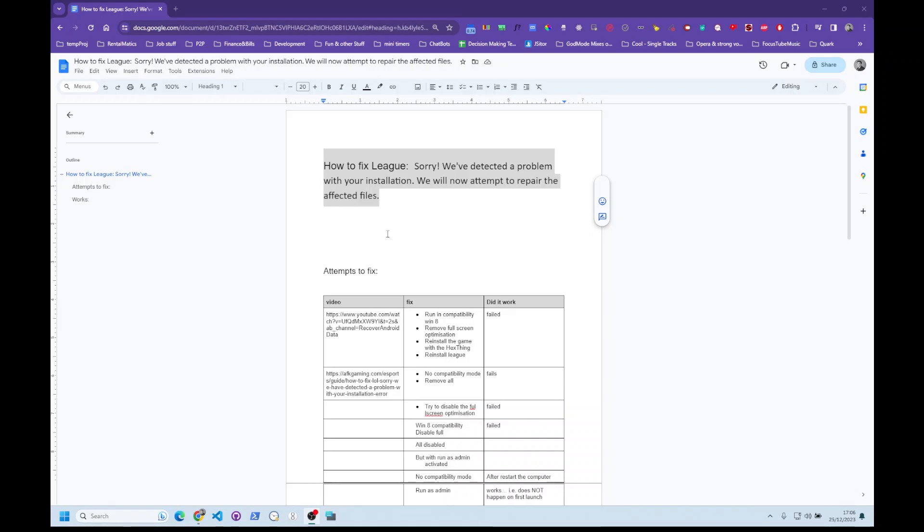How's it going? So if you're getting this error, 'we detect a problem with your installation, we will now attempt to repair.'